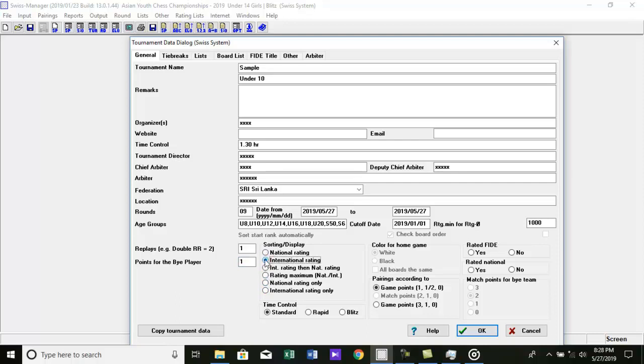Then select whether your tournament is international rated or not. Here I create a tournament file for international tournament. So I select rated fighting. Then enter time control.